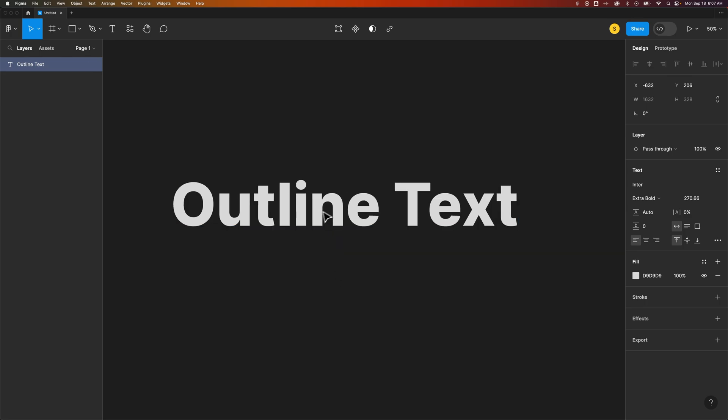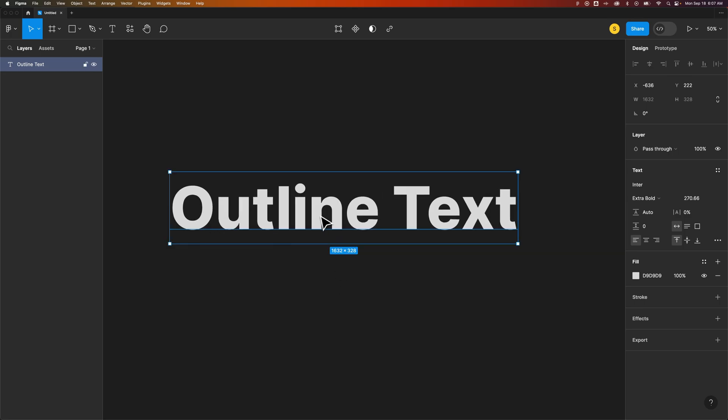First, we need some text. So get some text in your document. Press T for the type tool, just type something out. Now, once you have some text, if we want to create an outlined effect...